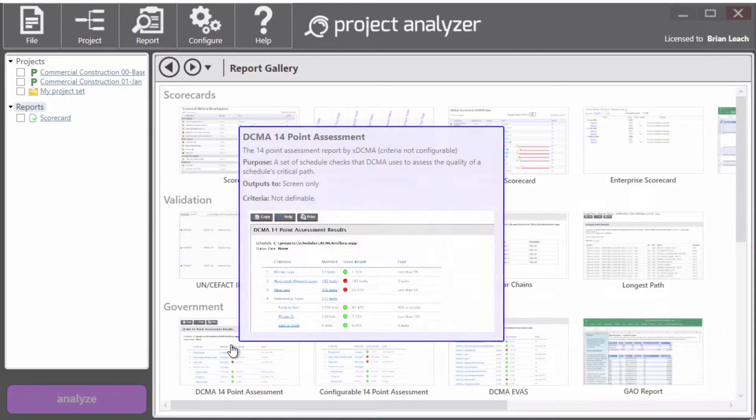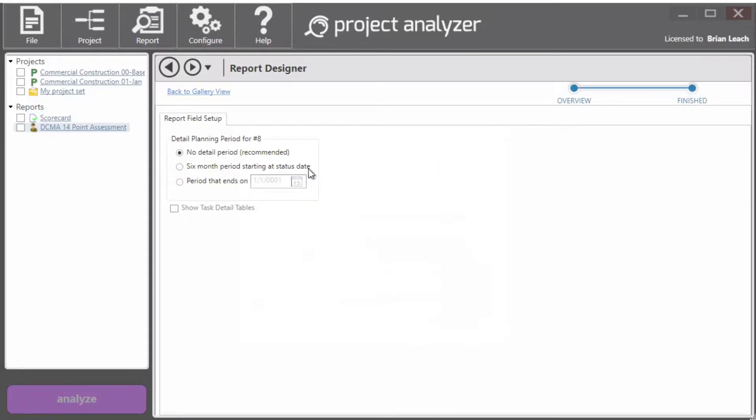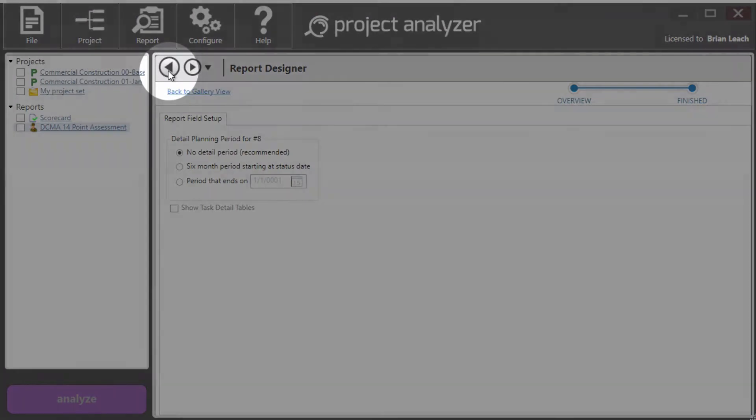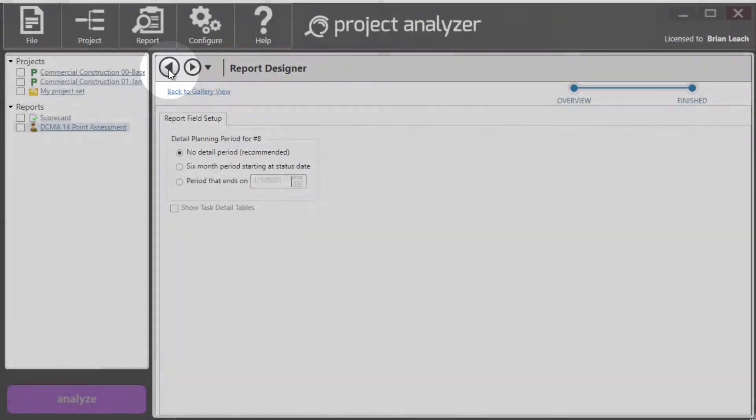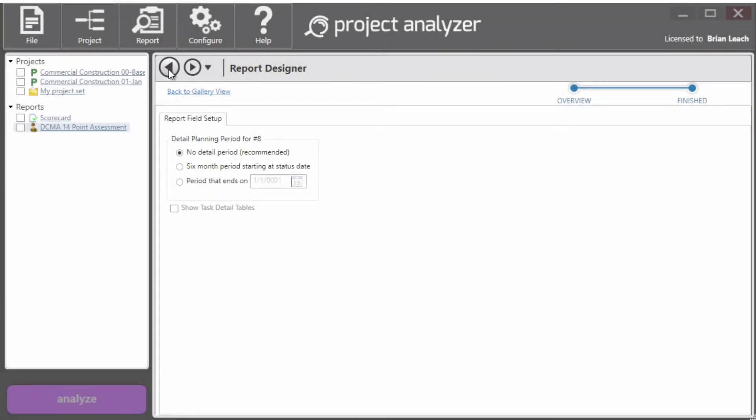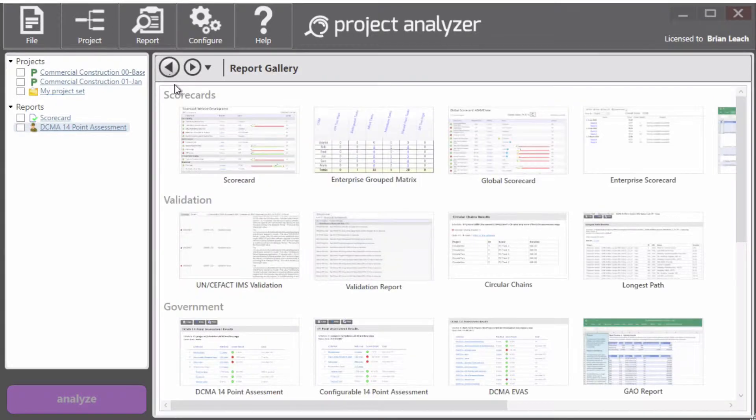So I'm going to click on the DCMA 14 point assessment, add it, and then I'm going to hit the back button. Maybe you didn't know about this, but Analyzer works a little bit like a web browser. So I can click back.